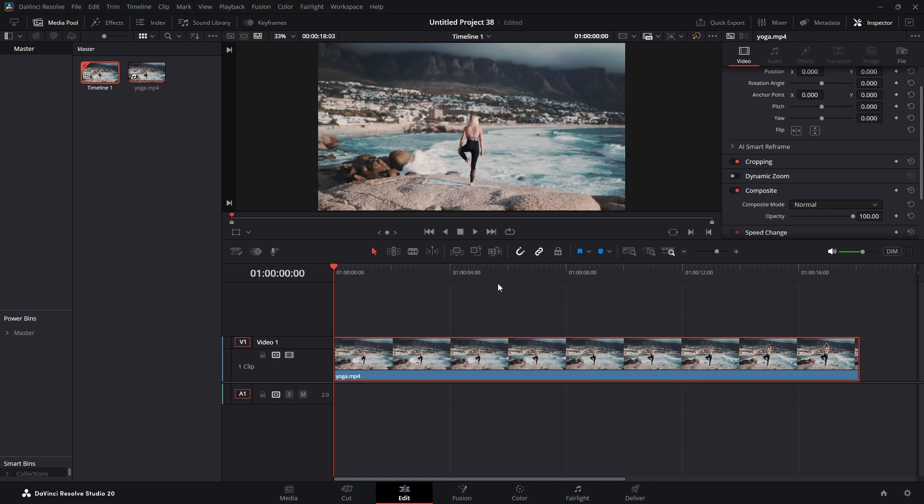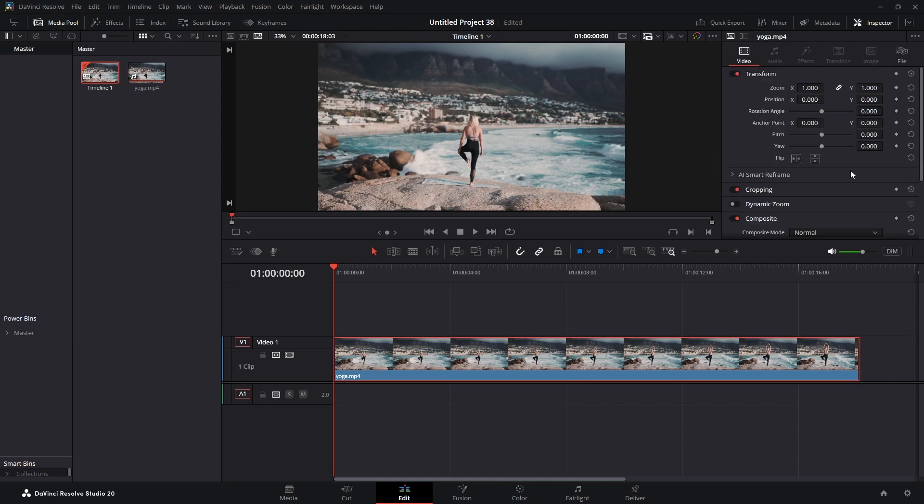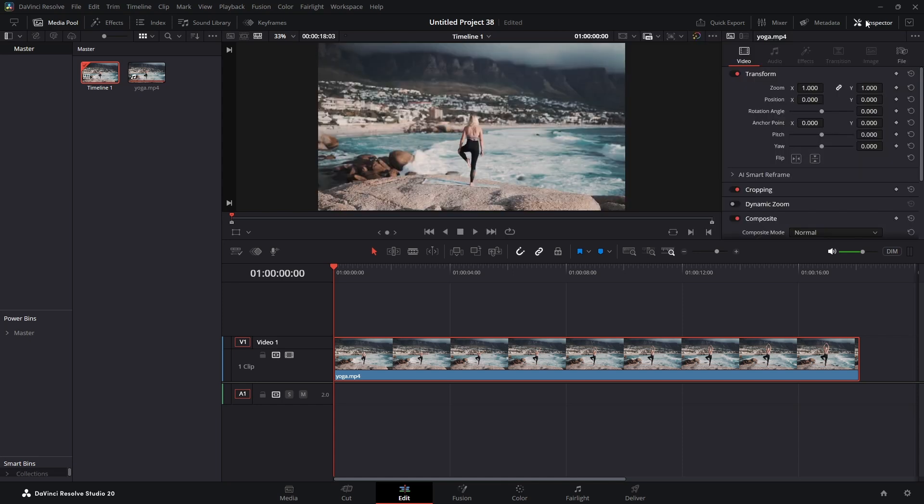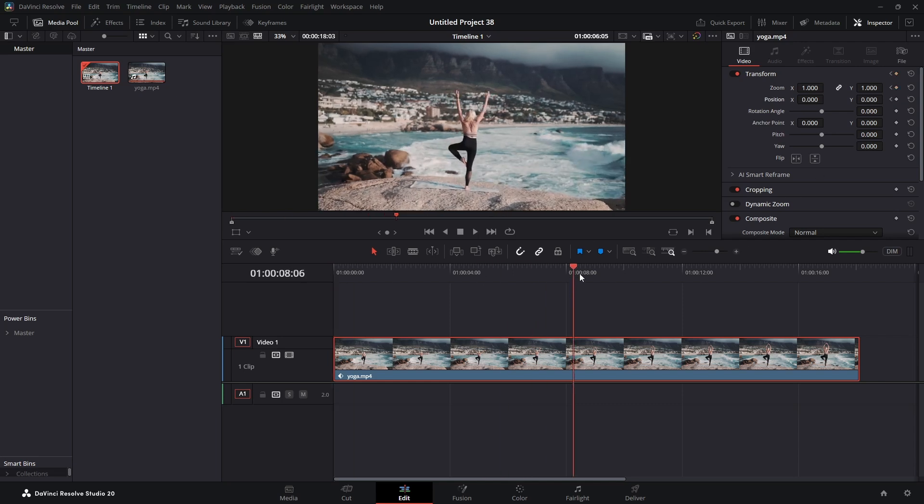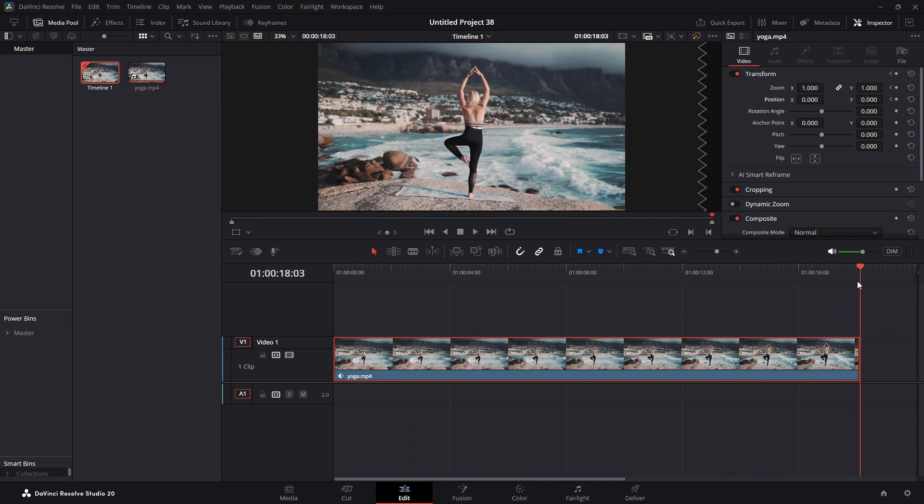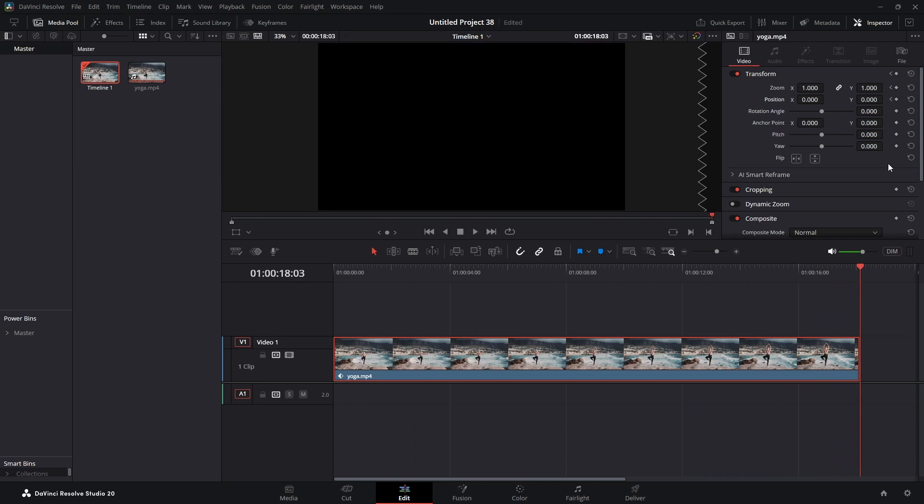We're going to come up here to the inspector panel. If it's not on, turn it on. We're going to put a keyframe at zoom and at position X with our playhead in the beginning. Then we're going to bring our playhead all the way to the end and we're going to set keyframes for zoom and position.